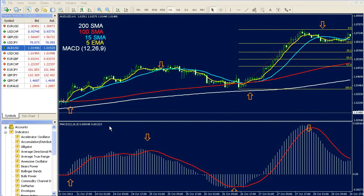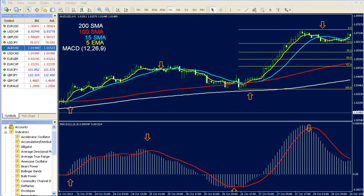In this Forex system, I want to share one of our technical templates which we are using while giving signals. In this system, there are no additional indicators. I use only default indicators which are on MT4. In this system, we are getting help from moving averages, Fibonacci levels, and the MACD indicator. Yes, this is so simple.